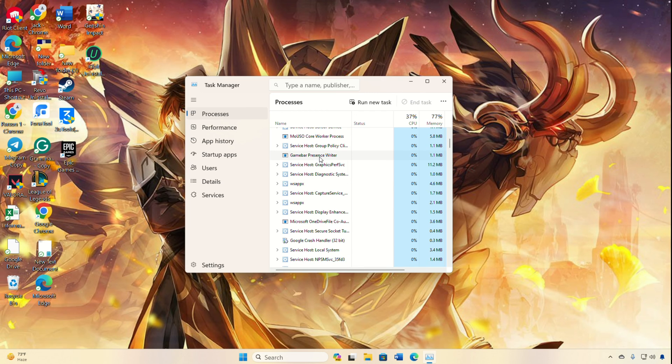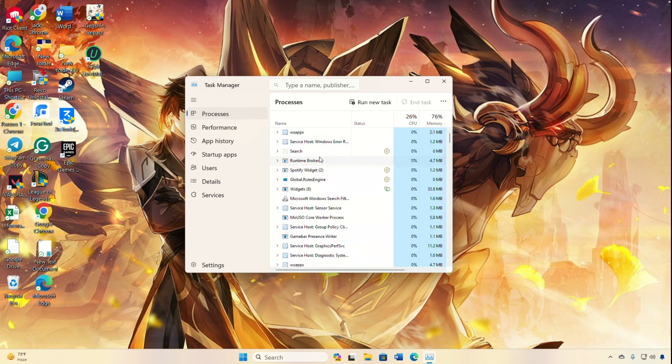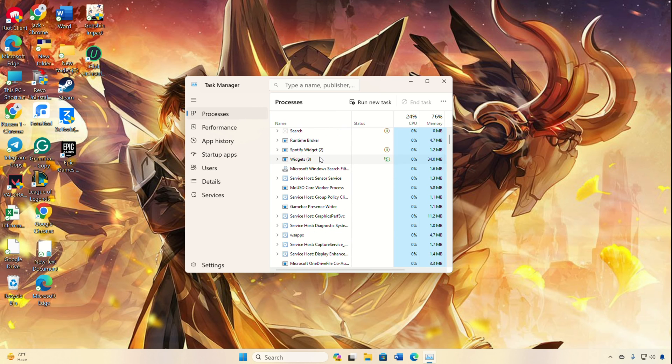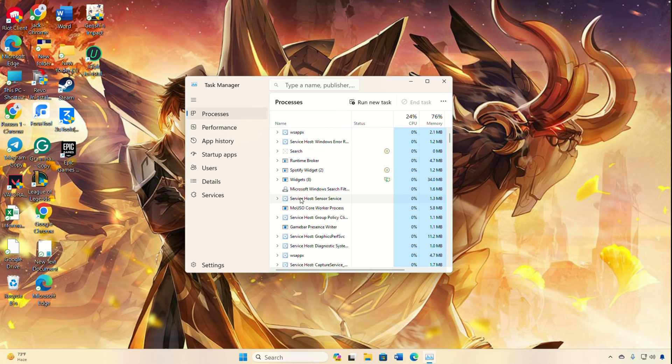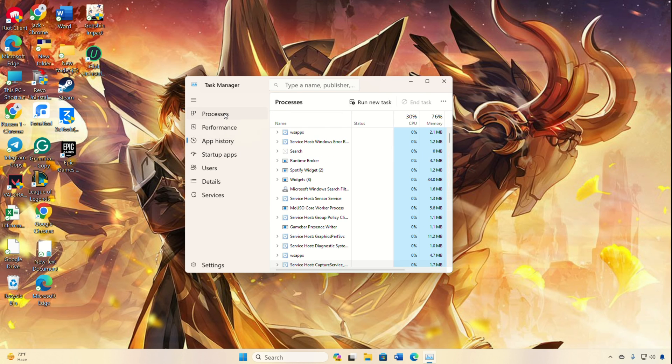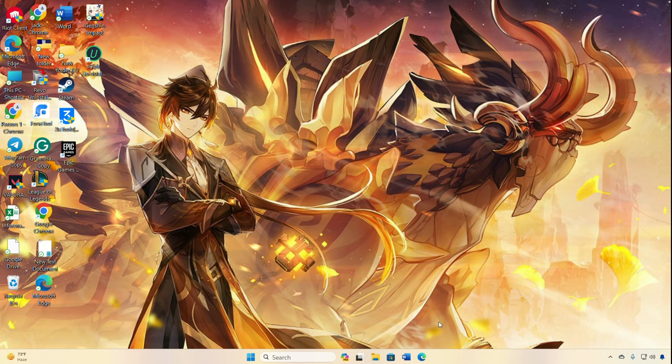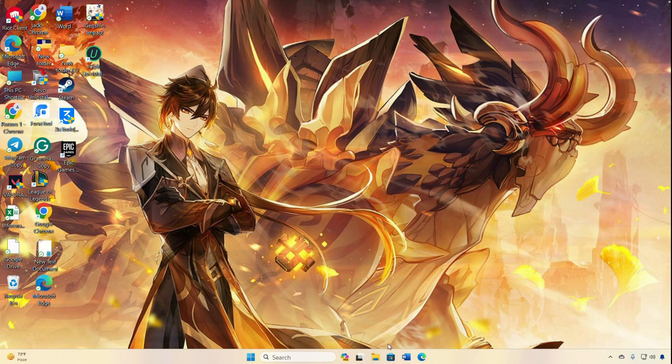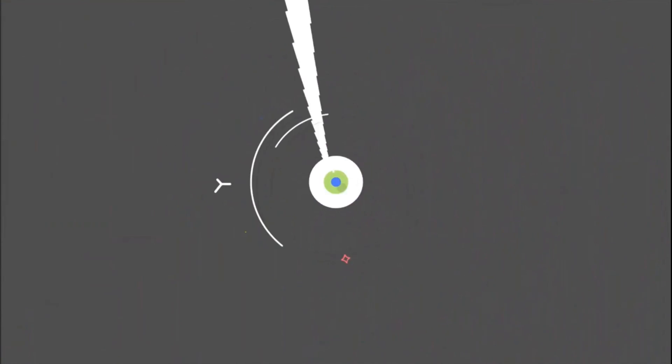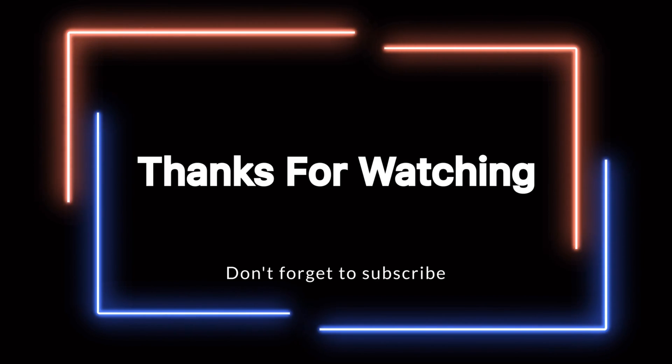Wrapping it up, those are the steps to fix lags and enhance FPS in Genshin Impact on your PC. If this guide did the trick for you, hit that like button and don't forget to subscribe to our channel. And if you have any questions, ask them in the comment section below. Thanks a bunch for tuning in. I'll see you next time.